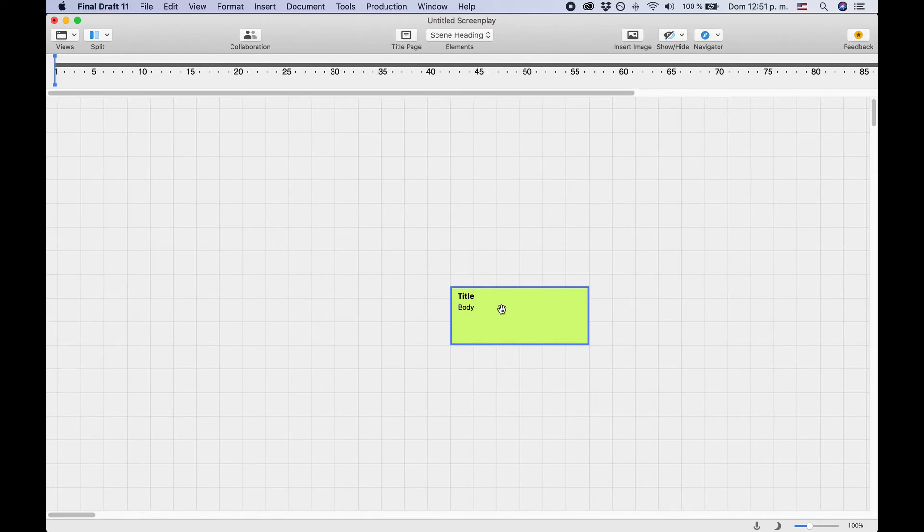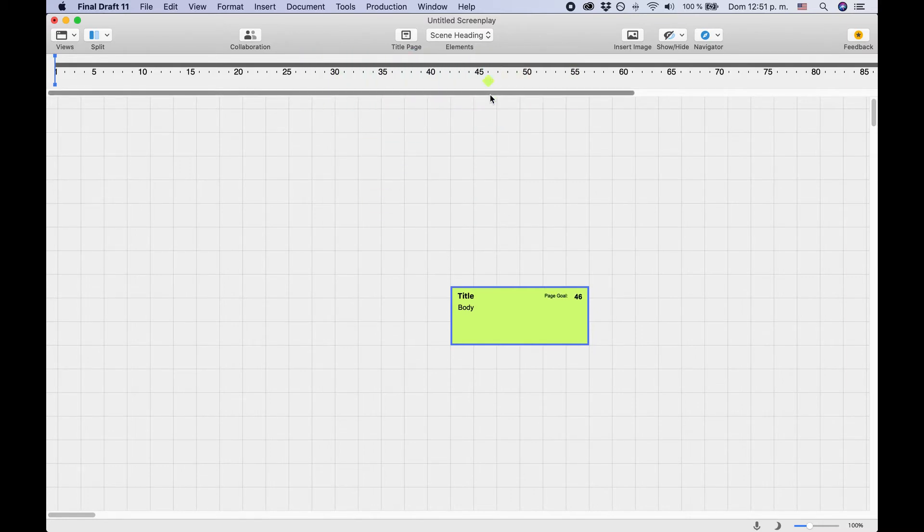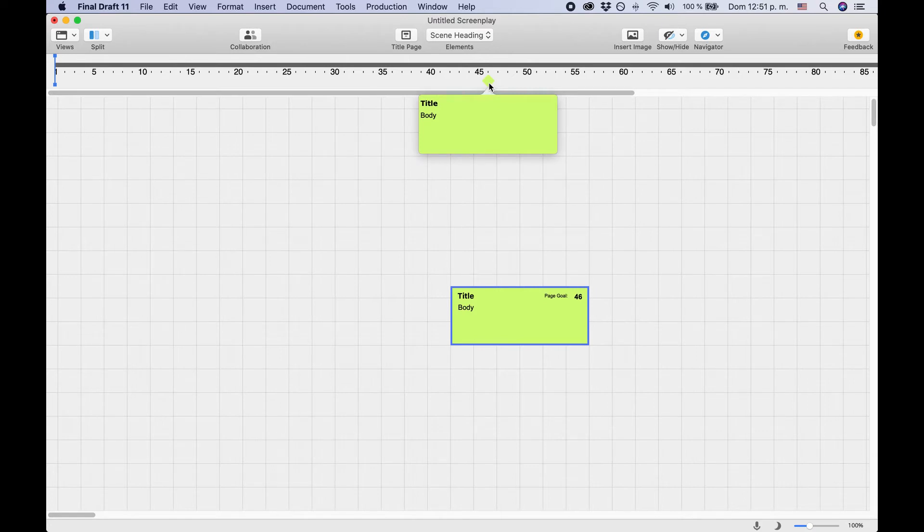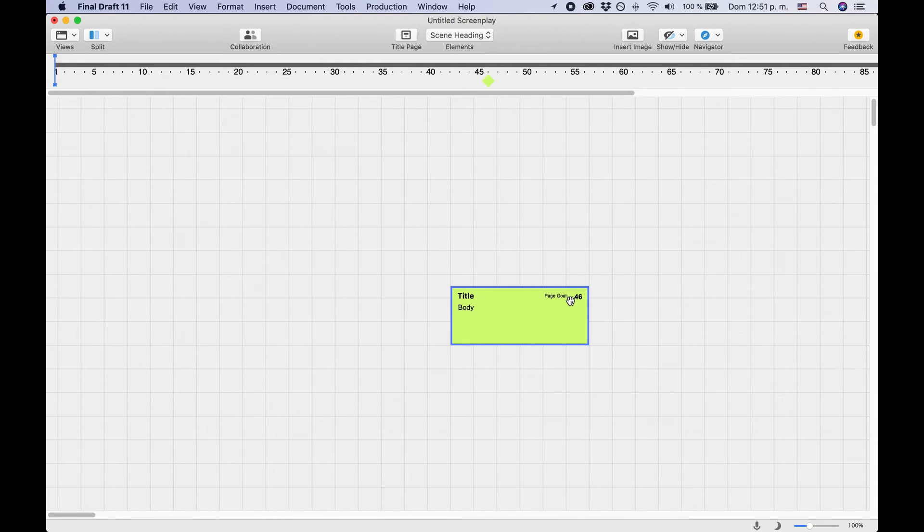Take the beat that you just created and pull it to any place in the story map that you like. Final Draft 11 creates a diamond-shaped marker at that point where you let it go. That marker has the same color as the beat itself. The beat is now connected to a certain page on the story map. You can see the page number also in the top right corner of your beat.